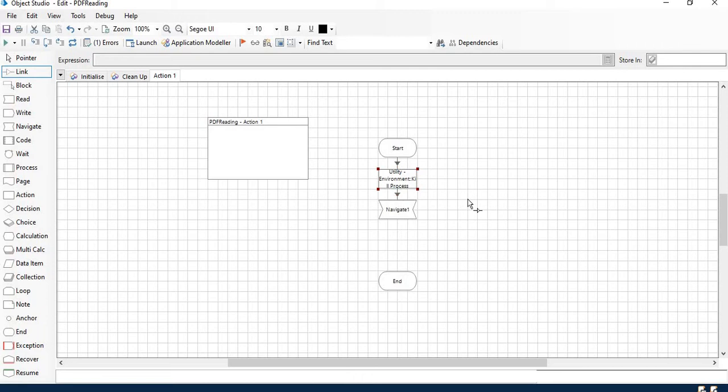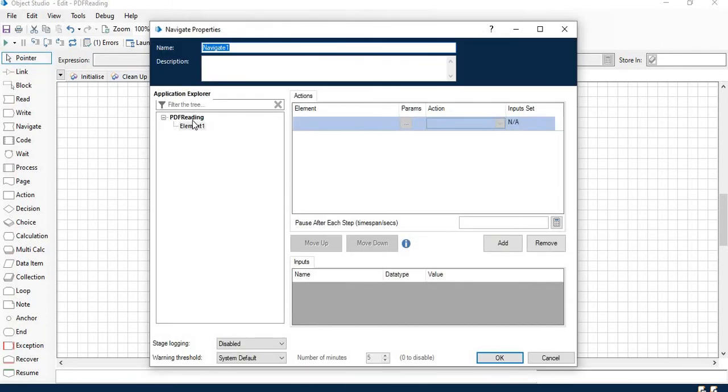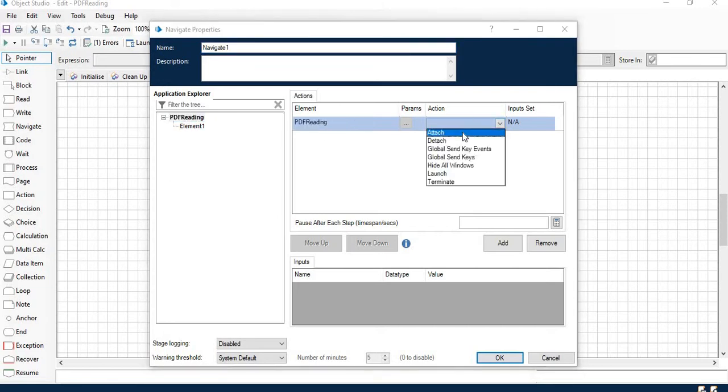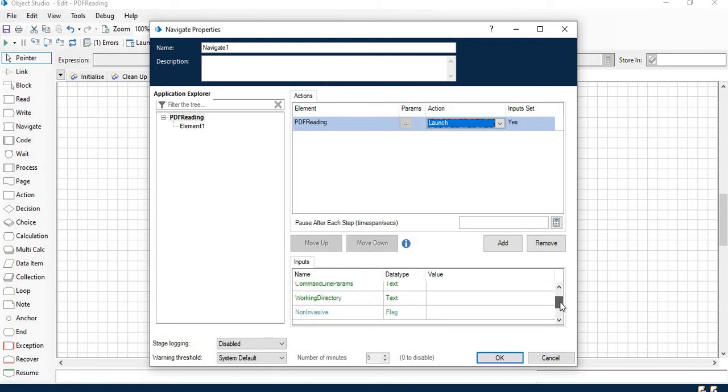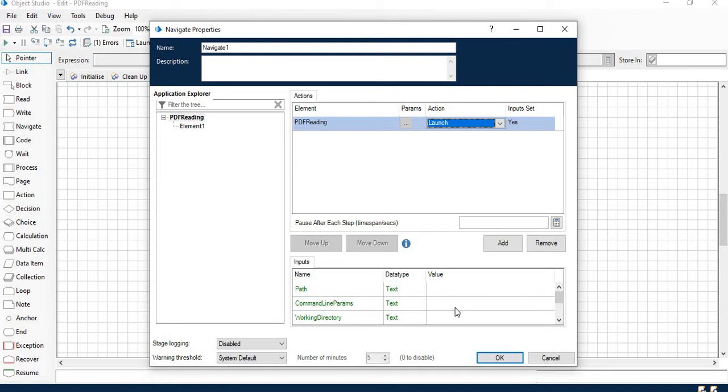Next step would be to launch the application. To launch the application you need to pass the command line parameter. Here I will create the file path name.